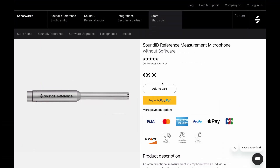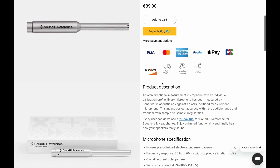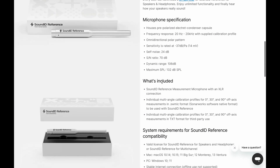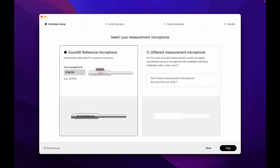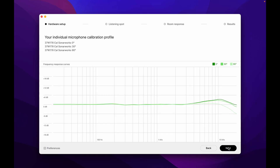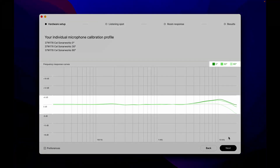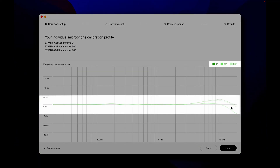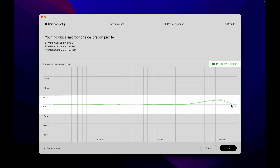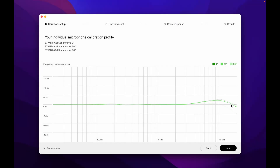Our measurement mic is available in our online store, or find your nearest dealer via the distributor map linked below. The microphone calibration curves will now be displayed. The software will apply the correct curves automatically based on the speaker configuration. For stereo measurements, the software will use the 0 and 30-degree profiles, while the 90-degree profile is used for measuring multi-channel setups. Click Next to continue with the output setup.